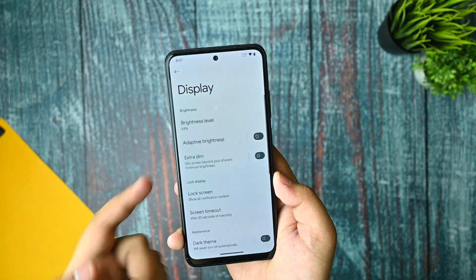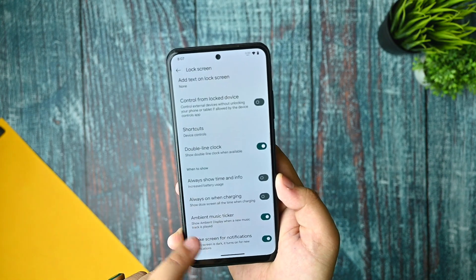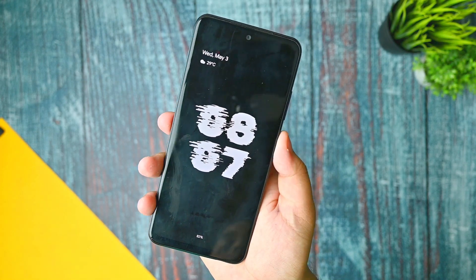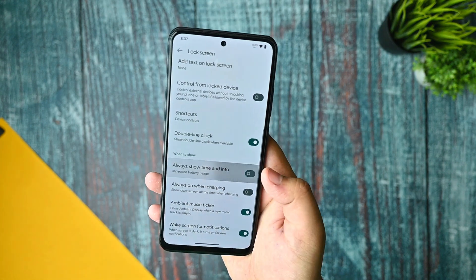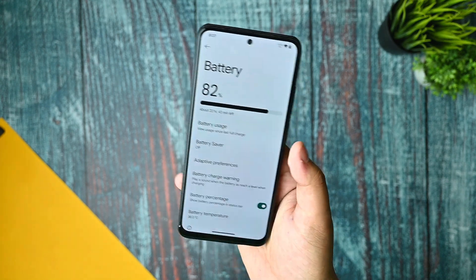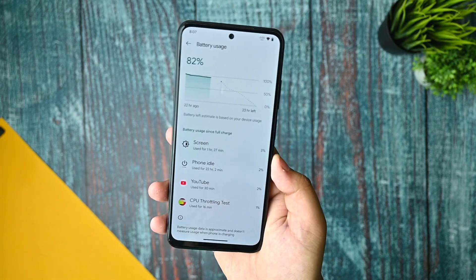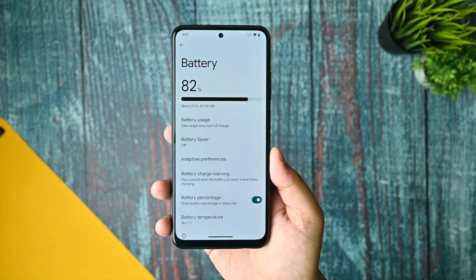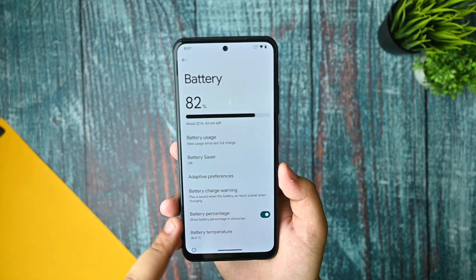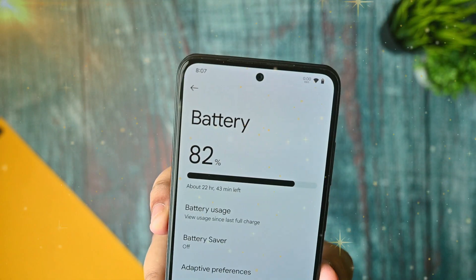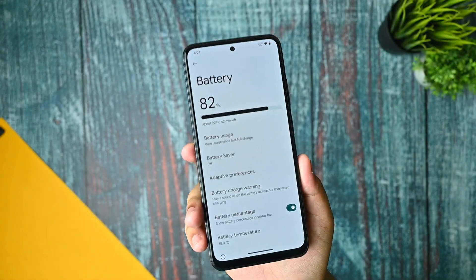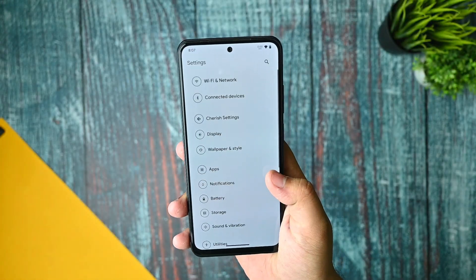In the display section, there are options to customize everything, including always-on display, which is working fine with the new logo. Battery usage is satisfactory — not bad at all. However, the battery percentage option is not working: when enabled, the battery percentage is not showing in the status bar, so that is a bug.